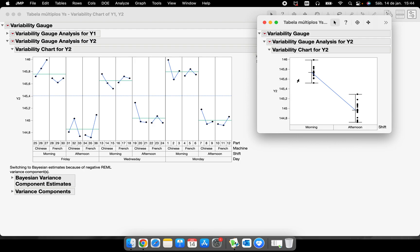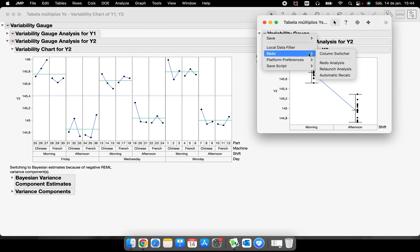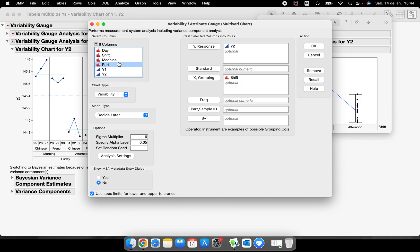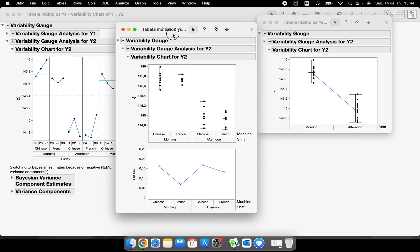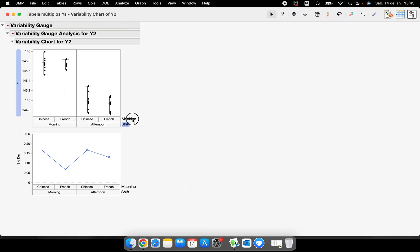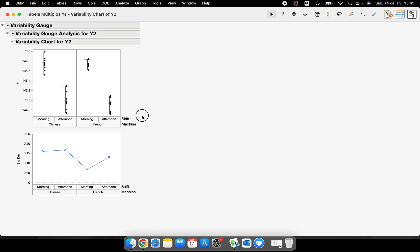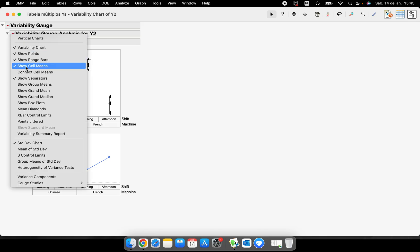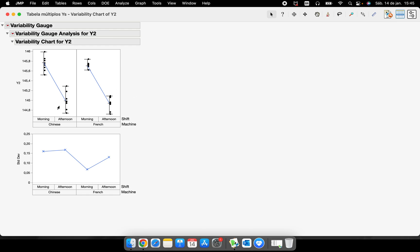I can also add two grouping variables — for example, 'Shift' and 'Machine' — to get four bars: the Chinese machine in the morning, the French machine in the morning, the Chinese machine in the afternoon, and the French machine in the afternoon. You can change this dynamically. If I select 'Machine' and drag it on top of 'Shift,' I can swap their positions in the graph. Now I can see that all parts from the afternoon shift are smaller than the parts from the morning shift.